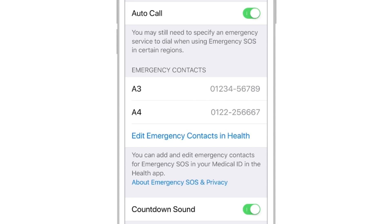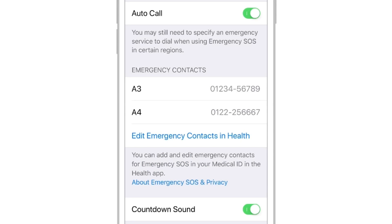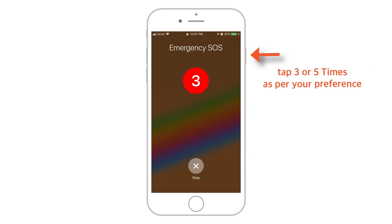When you go back to your settings for Emergency SOS, you should see your emergency contacts listed. Now you just have to press your Sleep or Wake button 3 times to activate Emergency SOS and inform your emergency contacts of your current location.